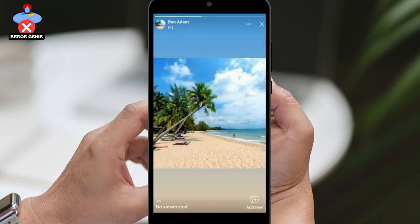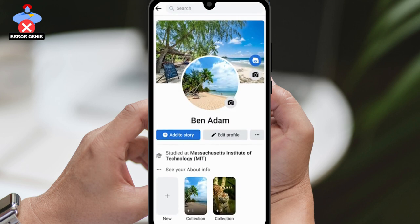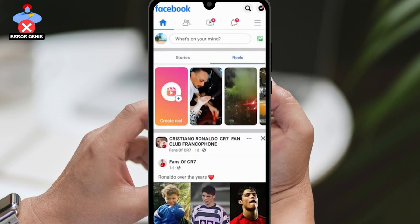Unfortunately, you'll notice that there's no option to change the privacy settings for your featured photos. But don't worry, there's a workaround.